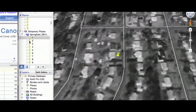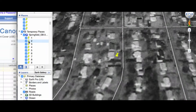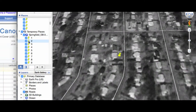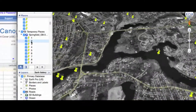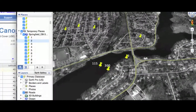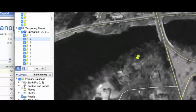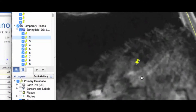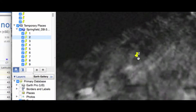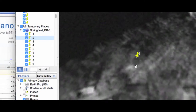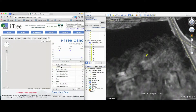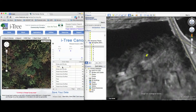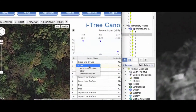I go back to Google Earth and double click on tree number two. It'll zoom and fly us right over, putting tree number two in the center of the screen. Zooming in a bit, you can see it's right on the edge of an evergreen tree. So I go over to iTree Canopy and click on tree.